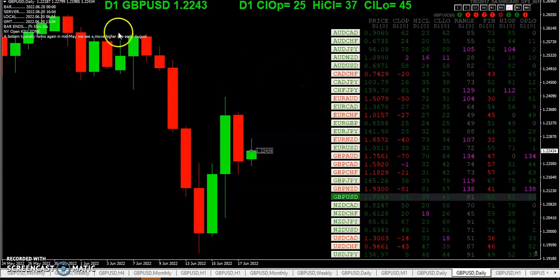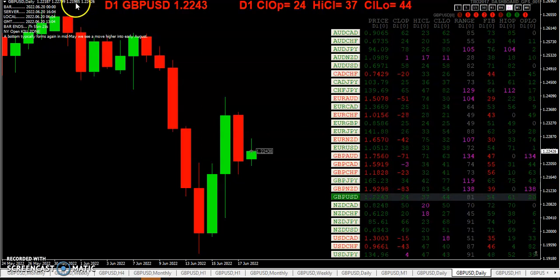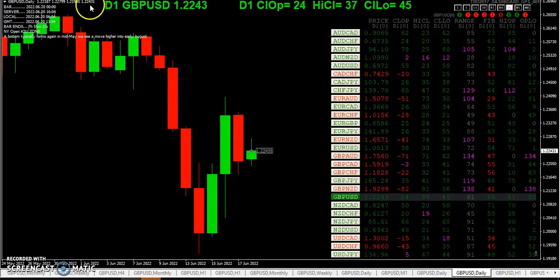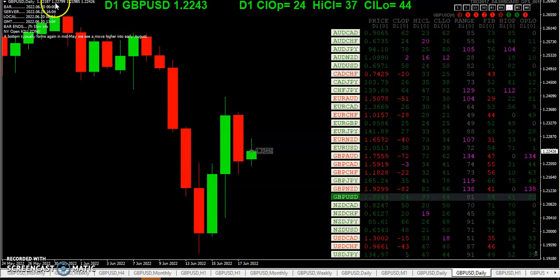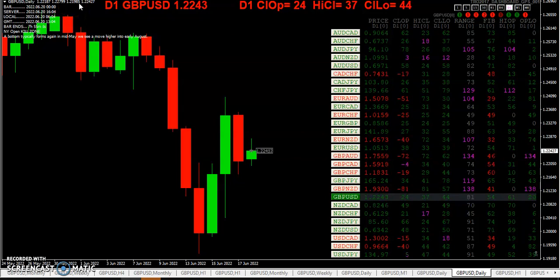I usually don't use the fifth digit — I use just the first four because it's really not that important, at least not to me. So we had a high here of 2279, let's round it up to 80, and then we have a low of the day of 2198. So 81 pips.